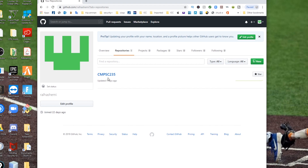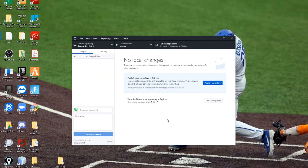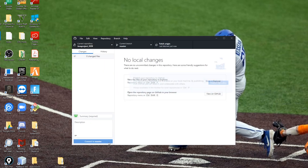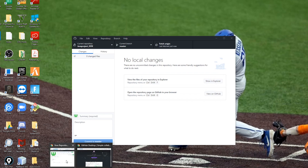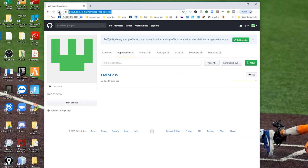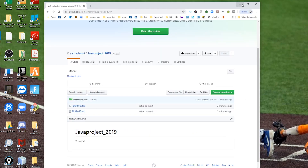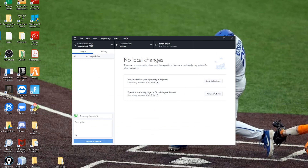Back in GitHub Desktop, you can push this empty repository from here. Wait a couple of seconds, then go back to your GitHub repositories and refresh. Here it is — you can see the repository has been uploaded to your GitHub site.